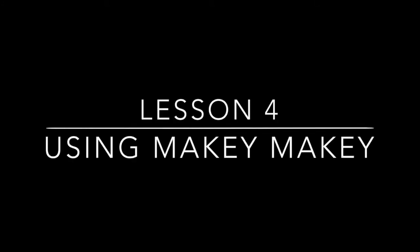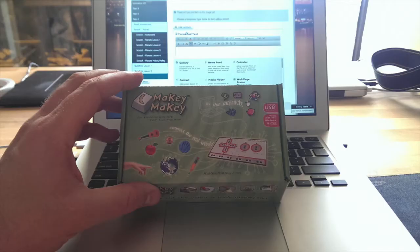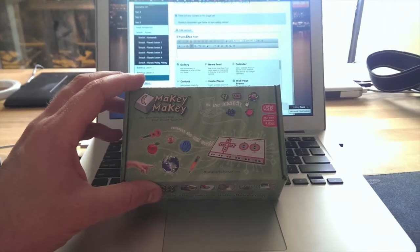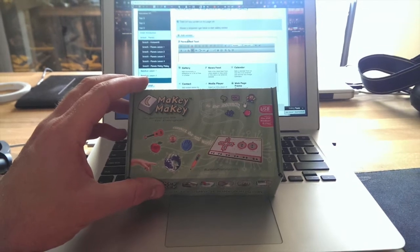Welcome to Lesson 4 using the Makey Makey. This is what it's going to look like.